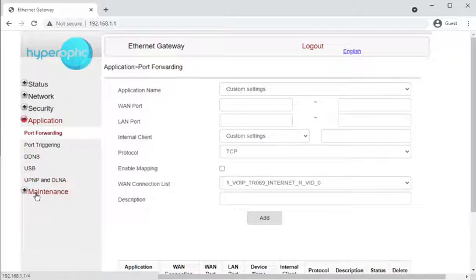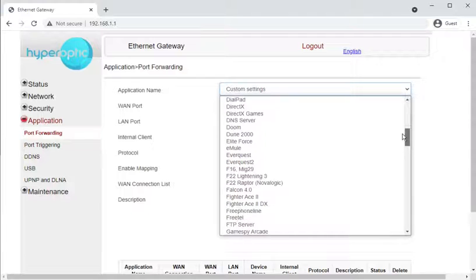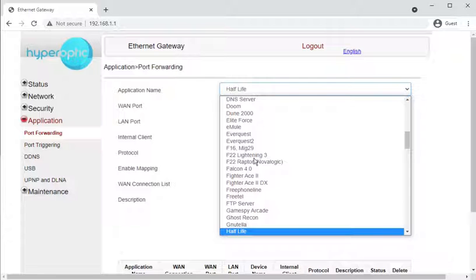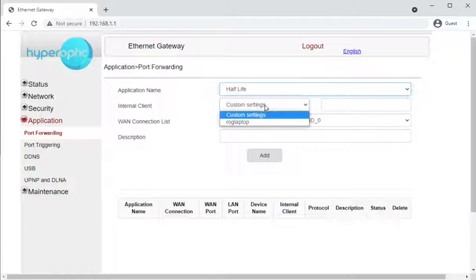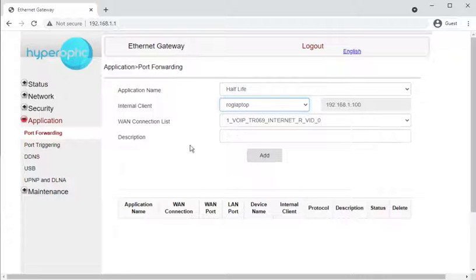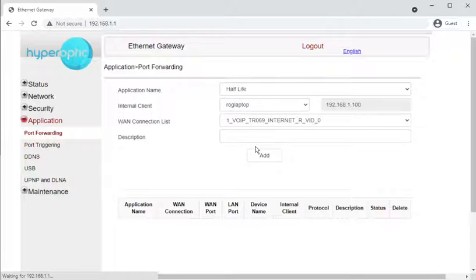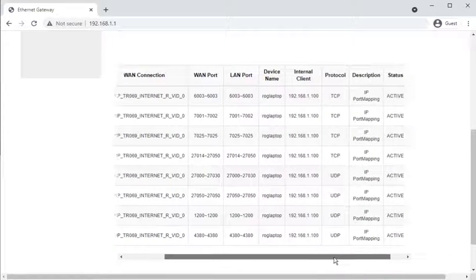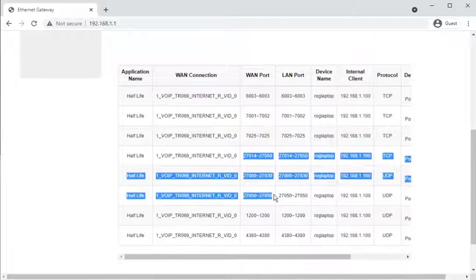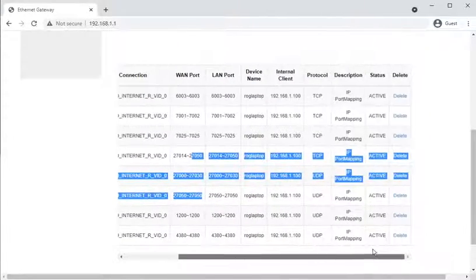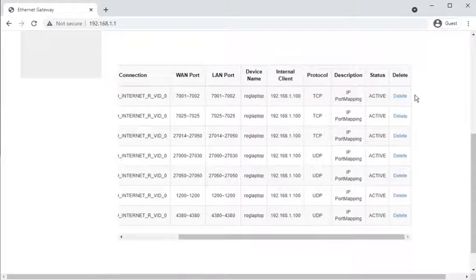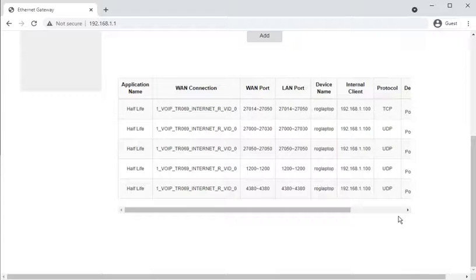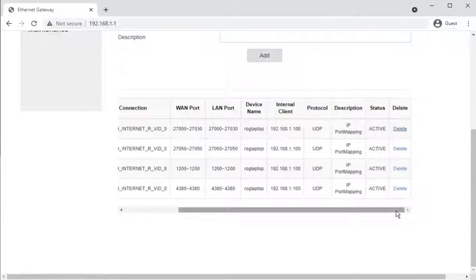Moving on to Application settings, which includes port forwarding and dynamic DNS. Port forwarding has a bunch of presets — for example, Half-Life. Selecting a preset auto-fills a lot of the port details. It gave no feedback that it submitted, but it did add a bunch of ports — quite a lot that probably aren't needed. To remove them, it looks like you have to delete every single one individually rather than in bulk.